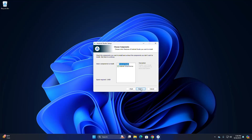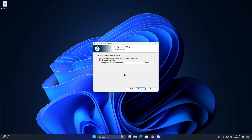Click on Next to continue. Now select the components to install — select these two components, then click on Next. This is the default installation location. You can change this location by browsing to where you want to install Android Studio. The location specified must have at least 500 megabytes of free space. Click on Next.